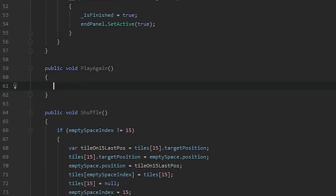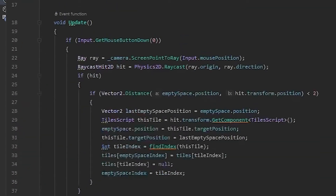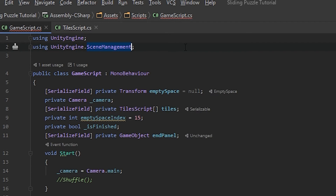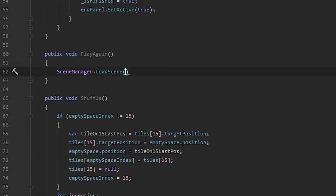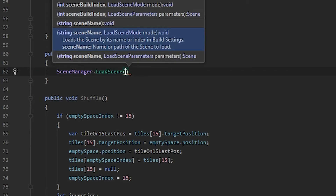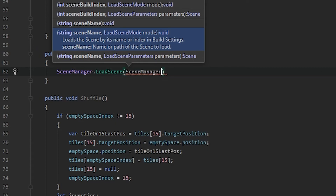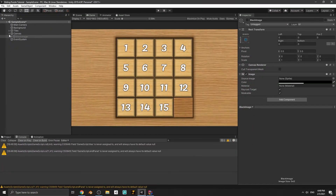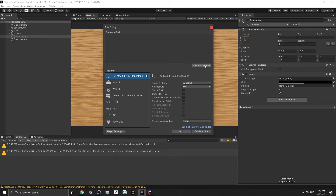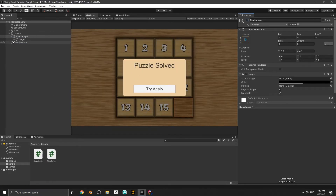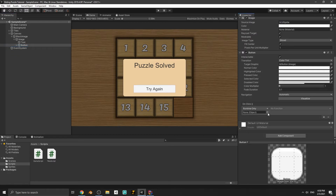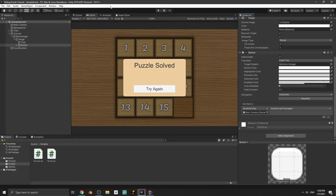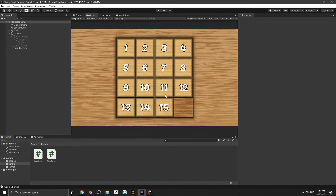For restarting the game we just need to reload the scene, so let's write SceneManager.LoadScene. For using SceneManager you have to add 'using UnityEngine.SceneManagement' at the top of your script. Inside LoadScene we use SceneManager.GetActiveScene().name to reload the current scene. We also need to add our scene to the Build Settings - open Build Settings and click 'Add Open Scene'. Then select the button, scroll to the OnClick event, add an action, drag the Main Camera into the field, and set the method to PlayAgain in the Game script.